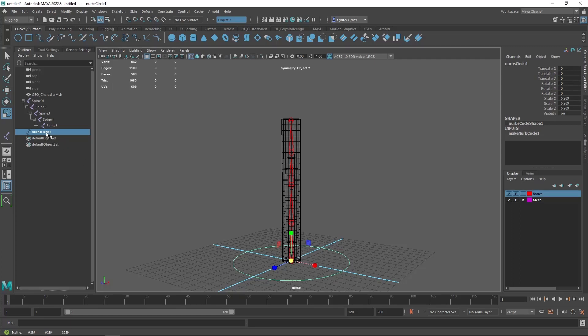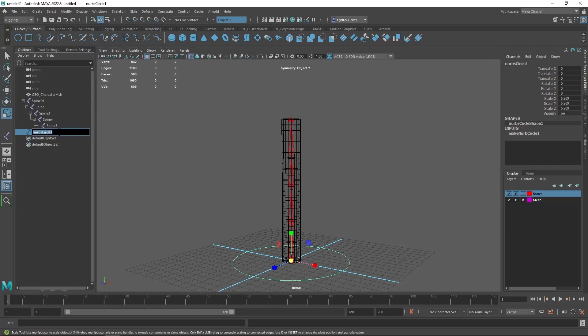And let's go ahead and rename this one by double clicking on its name in the outliner and typing in CC which stands for control curve root.